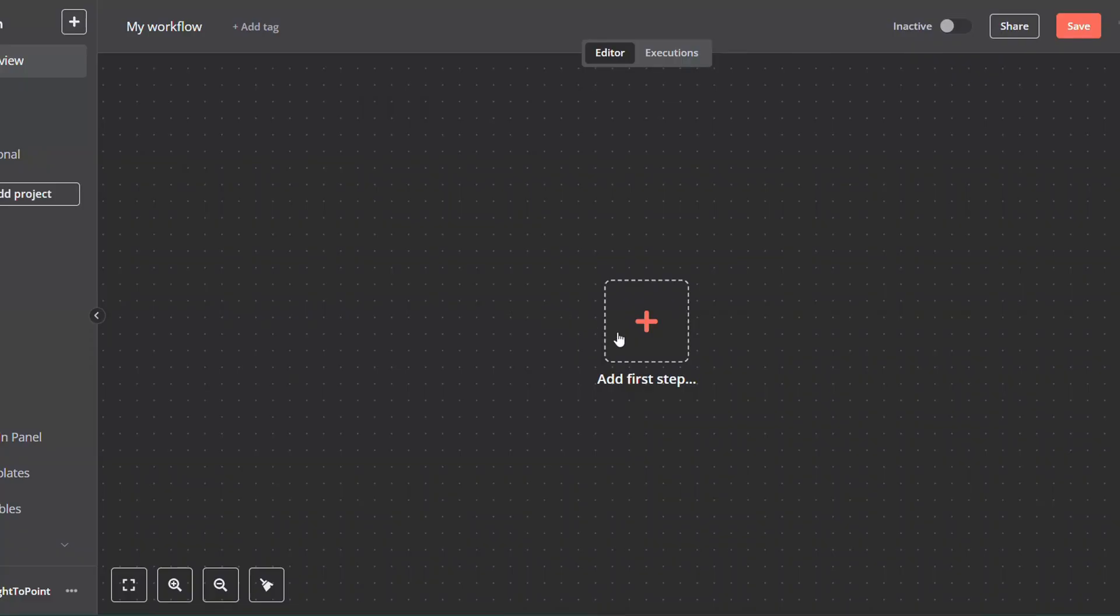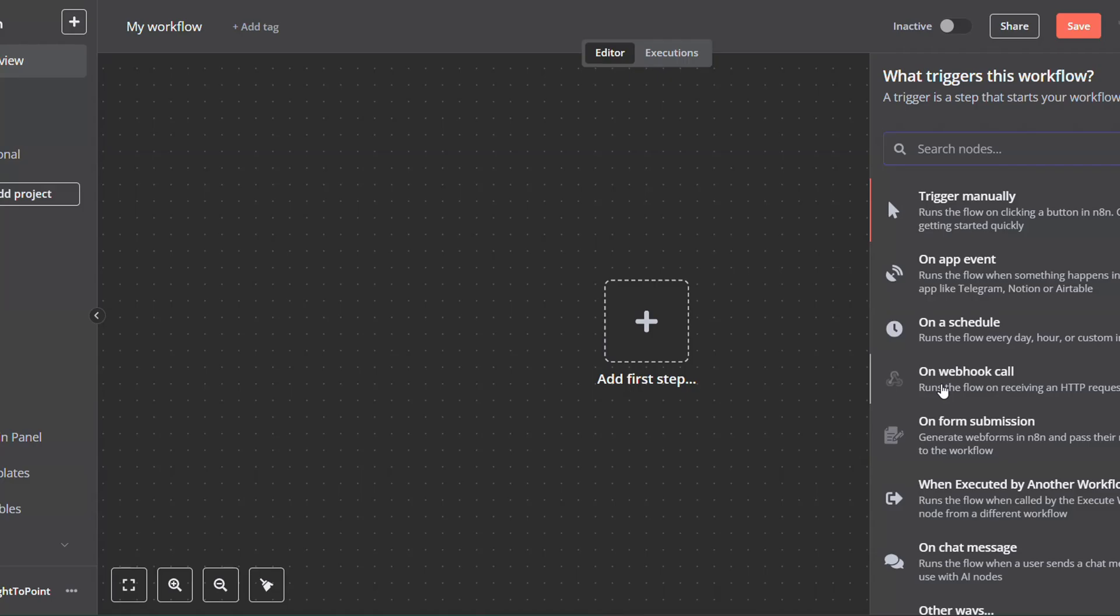Then, add first step or right-click and add node. Click on OnWebhook Call.